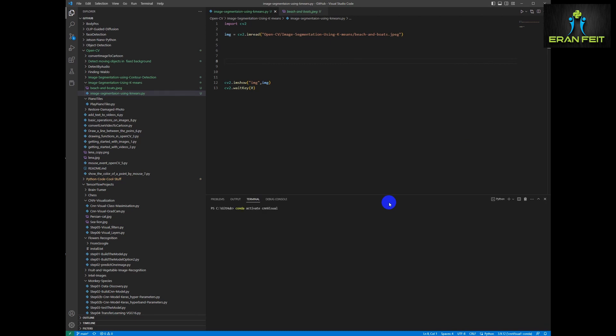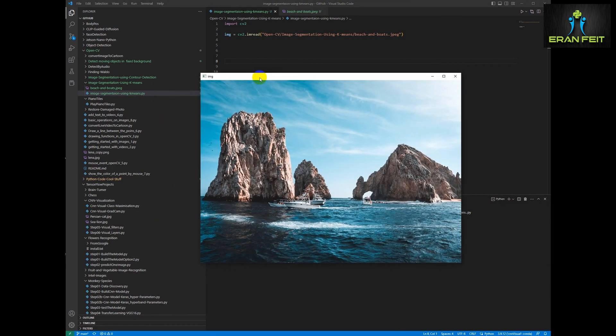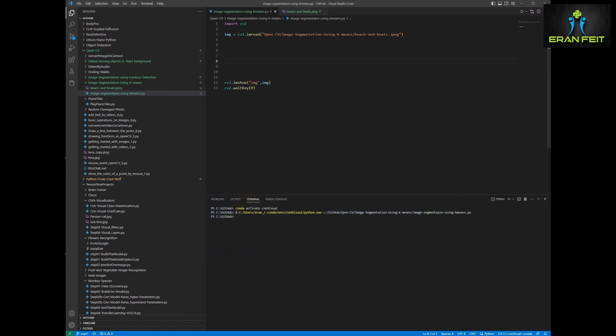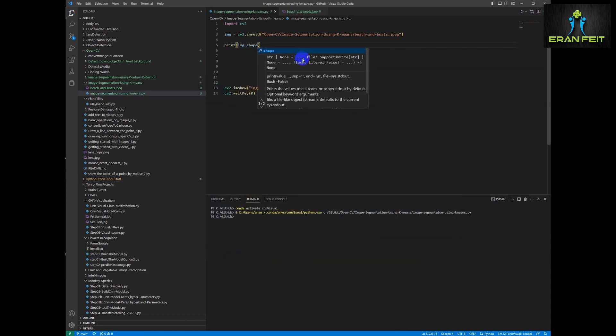Let's run the code. Okay so this is basically displaying an image using OpenCV. Okay let's continue to the next step.